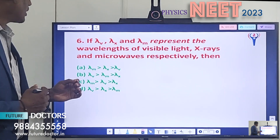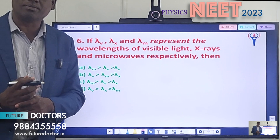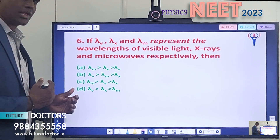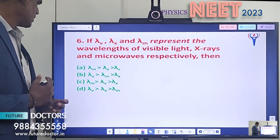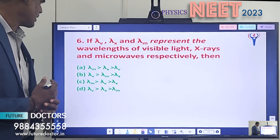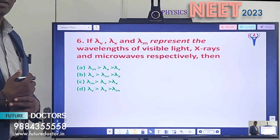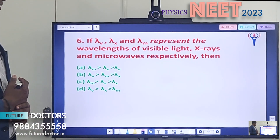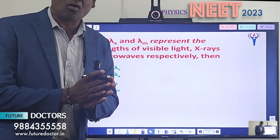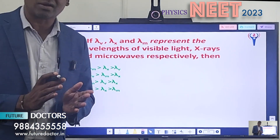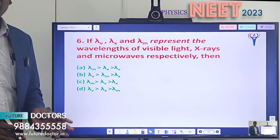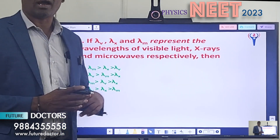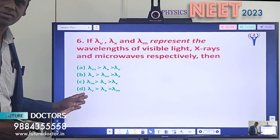Question 6: If λ_v, λ_x, and λ_m represent the wavelengths of visible light, x-rays, and microwaves respectively, then which option is correct? Option A: λ_m > λ_x > λ_v. Option B: λ_v > λ_m > λ_x. Option C: λ_m > λ_v > λ_x. Option D: λ_v < λ_x < λ_m. You should refer to the electromagnetic wave spectrum table covering all seven EM waves and compare the wavelengths of visible light, x-rays, and microwaves, then choose the correct option.